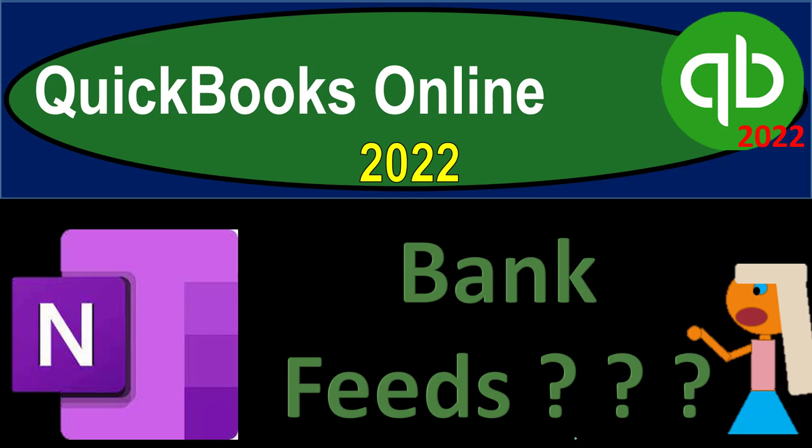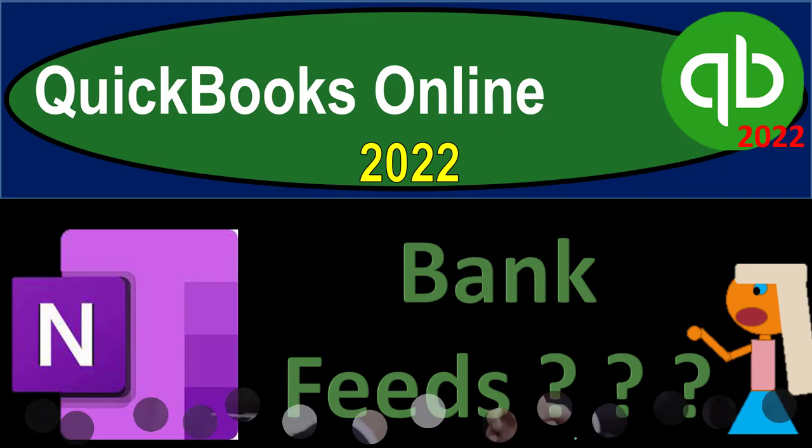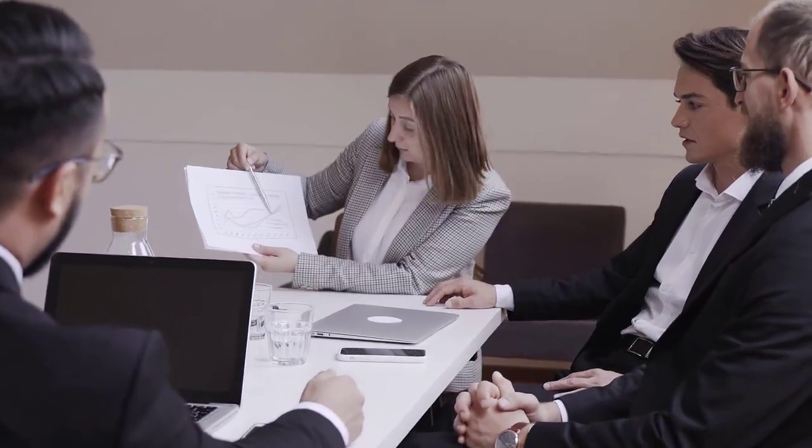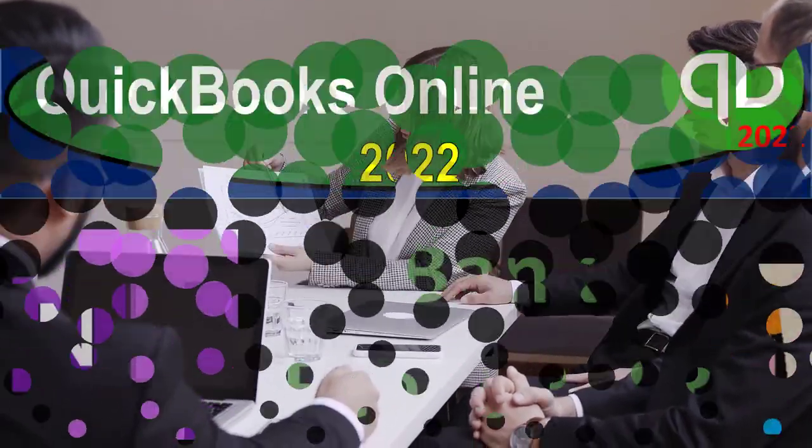QuickBooks Online 2022 OneNote presentation, Bank Feeds. Let's get into it with Intuit QuickBooks Online 2022.